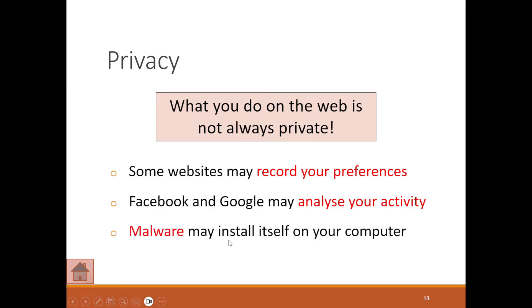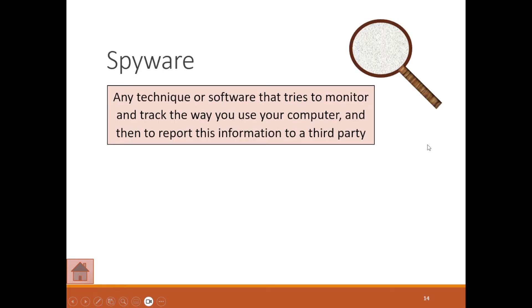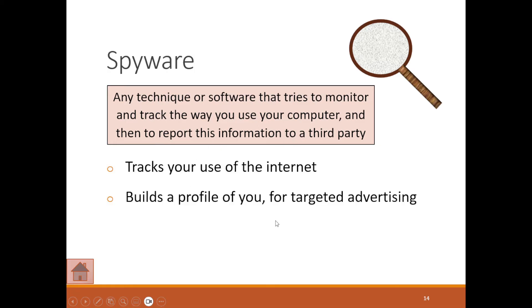We've spoken about spyware before. This is any technique or software that tries to monitor and track the way you use your computer and then reports this info to a third party. It tracks your use of the internet and builds a profile on you for targeted advertising.